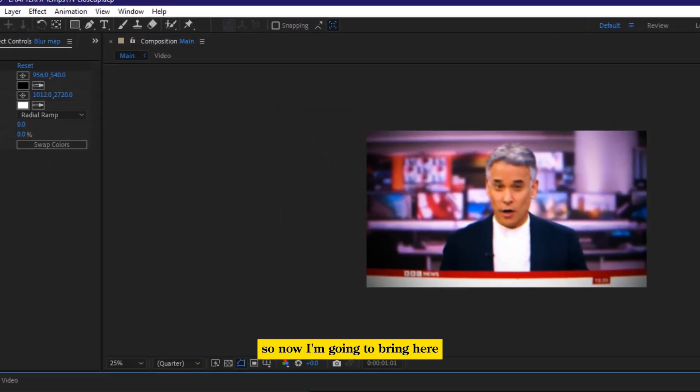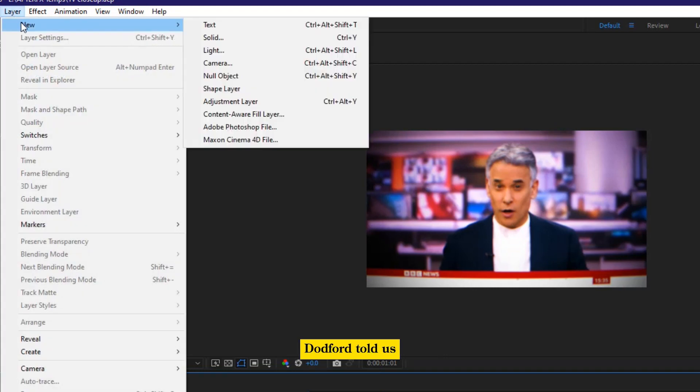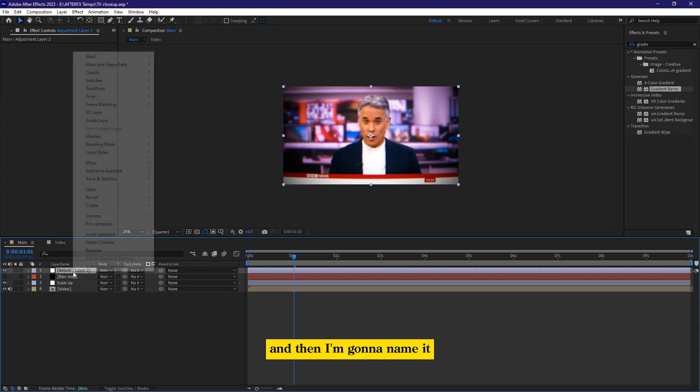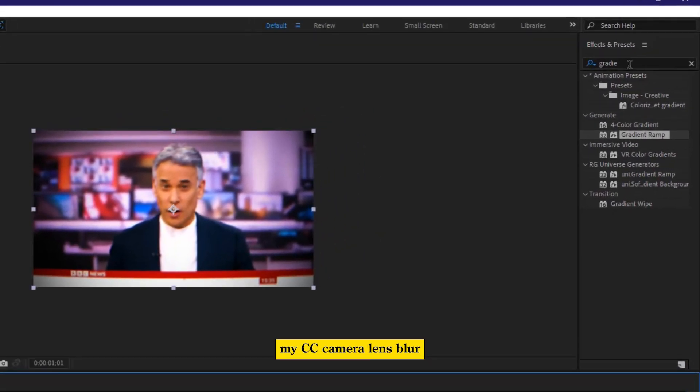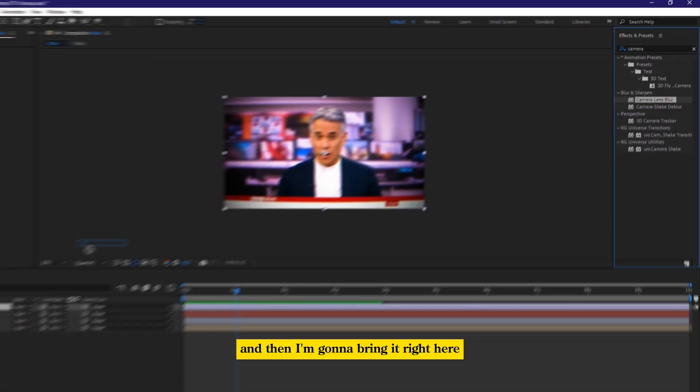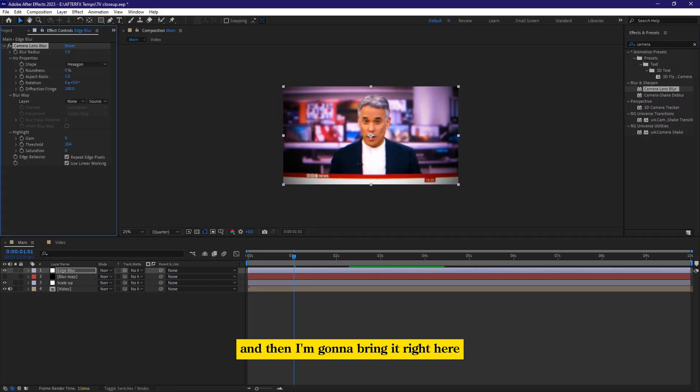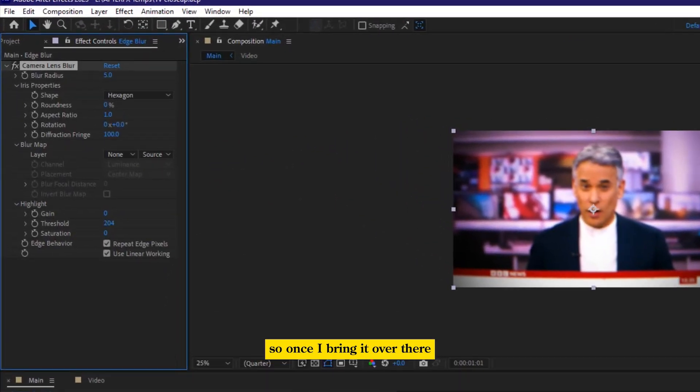So now I'm going to bring here, go back to what Dadful told us, and then bring the new adjustment layer, and then I'm going to name it as edge blur. So now I'm going to bring my CC camera lens blur, and then I'm going to bring it right here. So once I bring it over there,